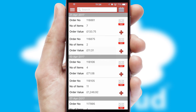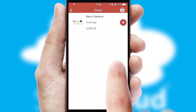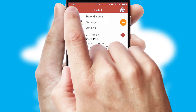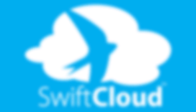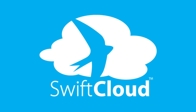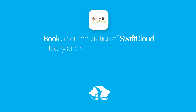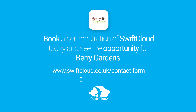A full and complete order history is available in the app and for time-saving purposes, you can even reorder from previous ones. SwiftCloud is a proven platform used by companies with a turnover of 1 billion and can be live for your business in 6 to 10 weeks. So book a demonstration of SwiftCloud today and see the opportunity for your business.